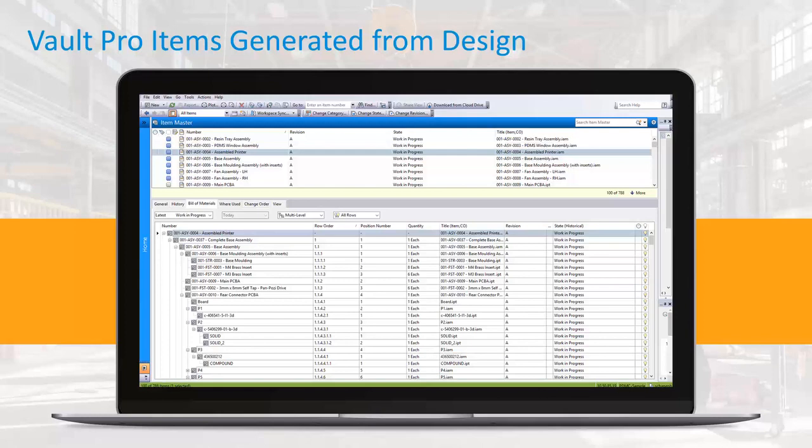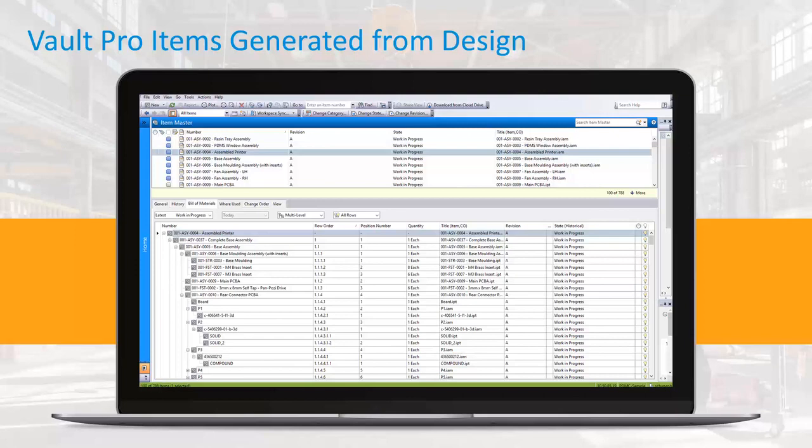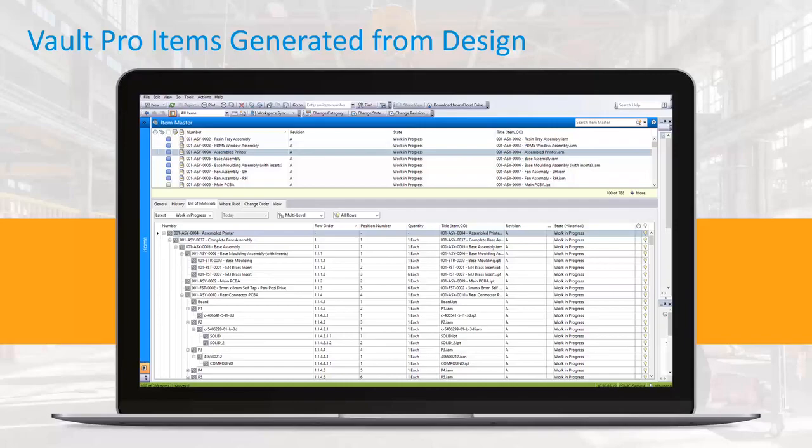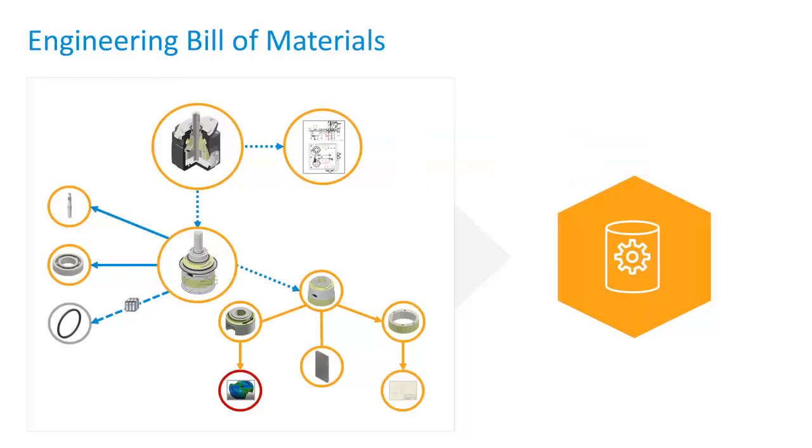Vault has the ability to take that model and mine out, extract all that information, and we build what is known as an item. That is what we just talked about, and it understands all the nested substructures. It's an assembly inside an assembly inside an assembly inside an assembly. Maybe it has library components, or in some cases you will notice that there is a PC board on there. We can read information from Altium Electrical and put that together inside one complete bill of material.